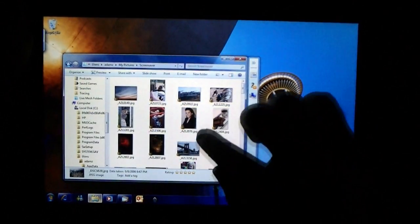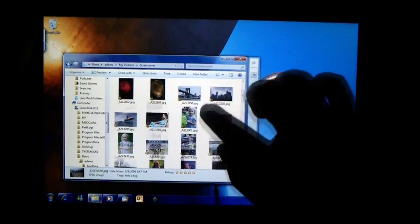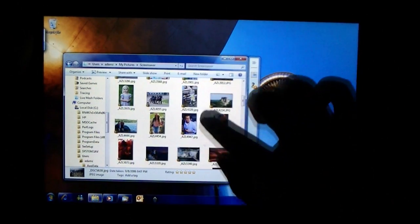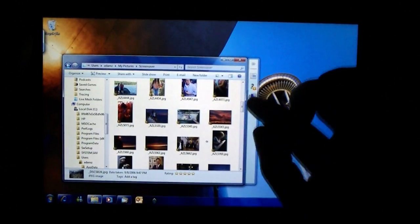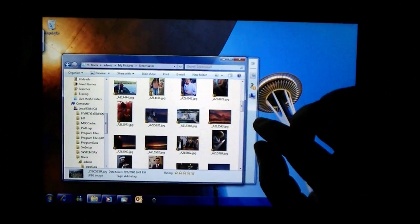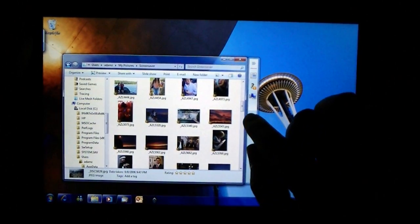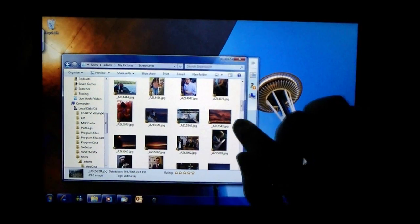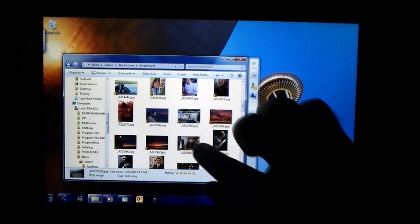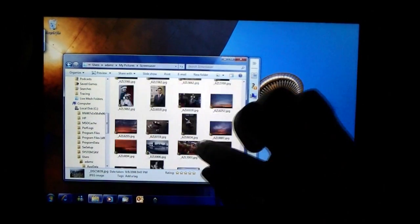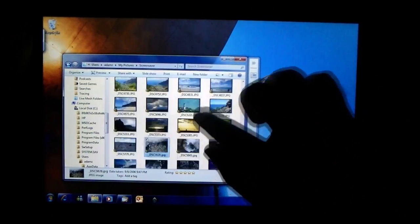Alright, we also have, this is your file explorer. People are often worried about how am I going to touch that little tiny scroll bar with my finger. You don't have to. Just flick it.